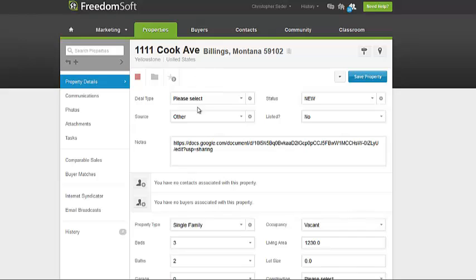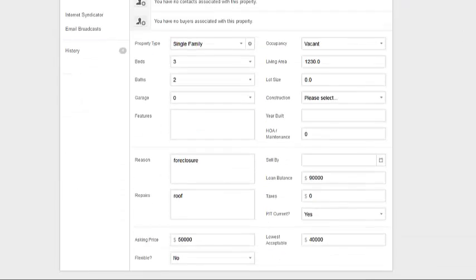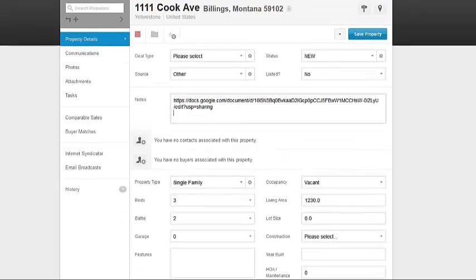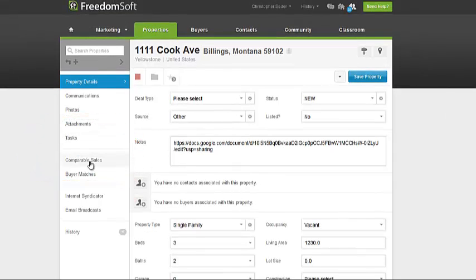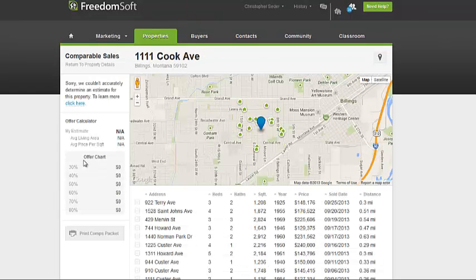You'll go on to our listing screen here. You can see you have your Google Documents tab. In there you have all of this filled out — what they're asking, what their lowest acceptable is. The next step is to go to the Comparable Sales tab, just straight over from the Notes. Click on the Comparable Sales tab.